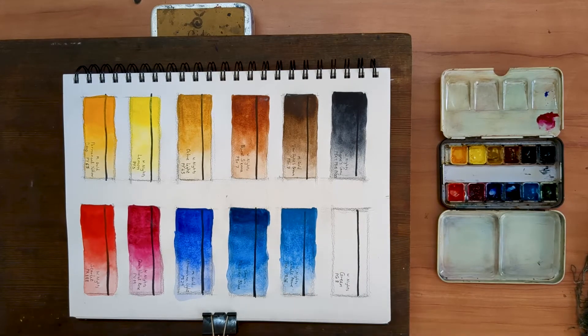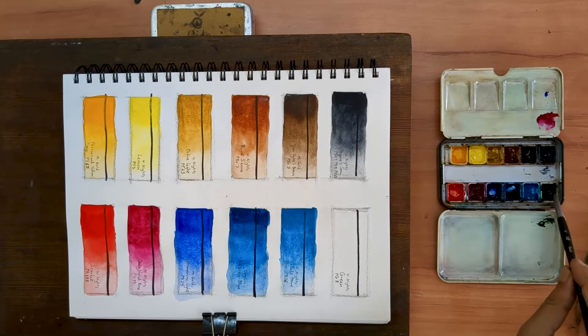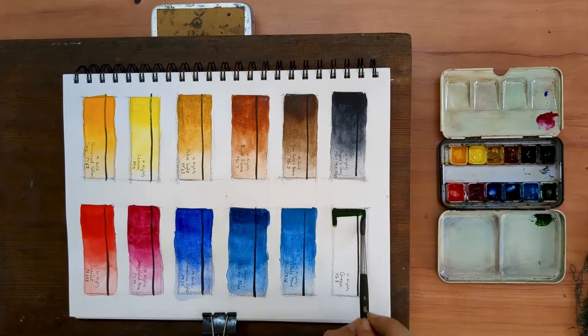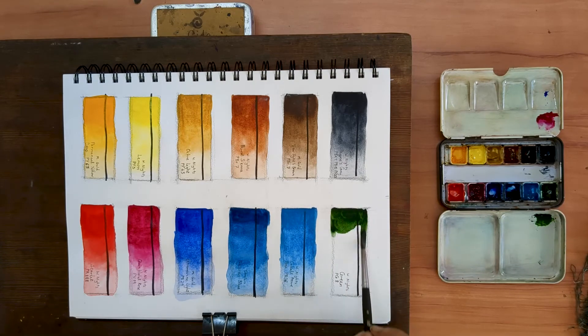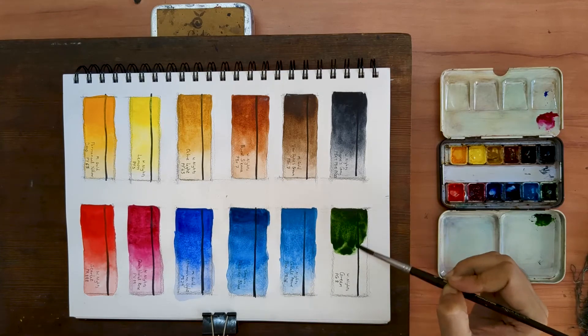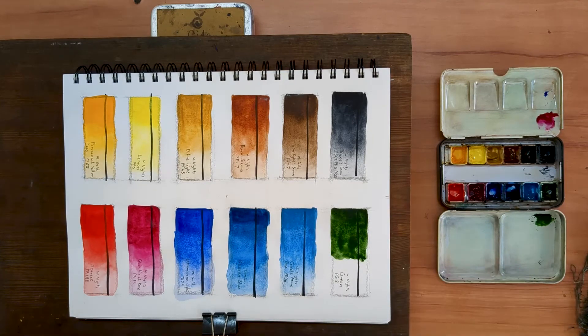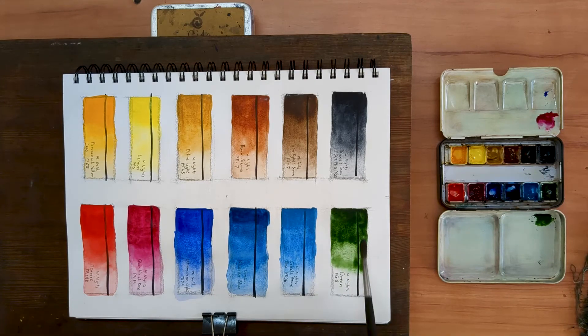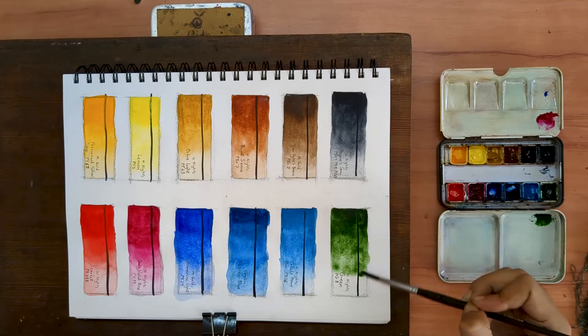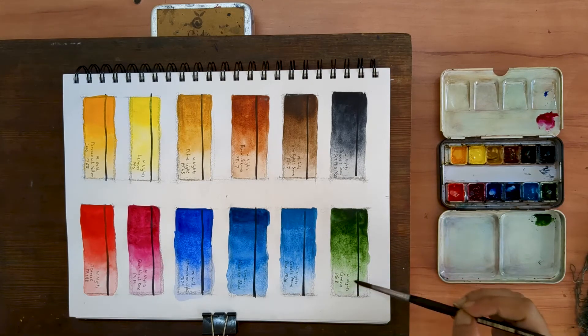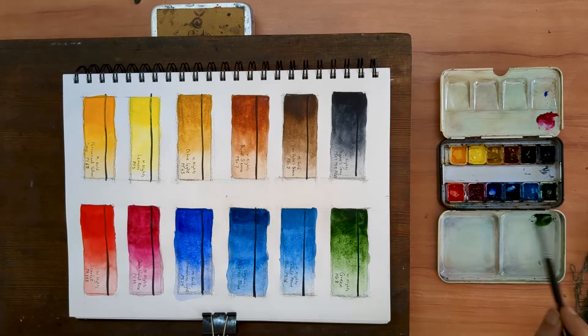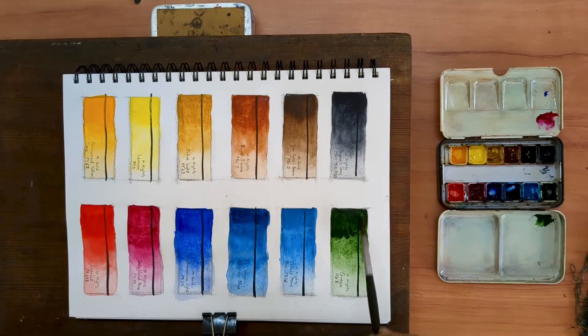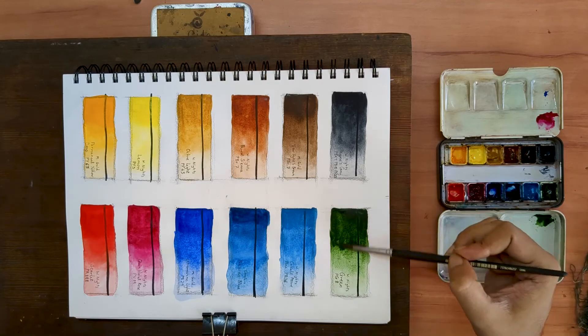The last pigment on my palette is a color simply called Green. It is by White Knights, pigment PG8. Green can be classified as a convenience color as greens can be mixed quite easily. However, I really like having this color on my palette because I enjoy working in forested areas. This green has proven ideal for a lot of Indian vegetation.